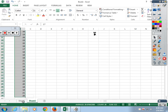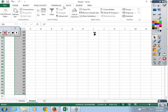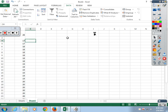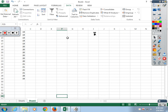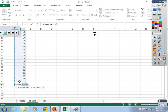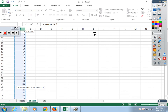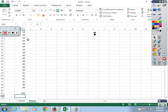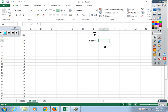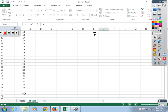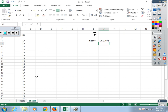Alright, n equals 26. First thing: put them in order. Highlight them, go up to Data tab, hit Sort — there they are. Now find the mean: equals the sum of all values divided by n — there's that number.